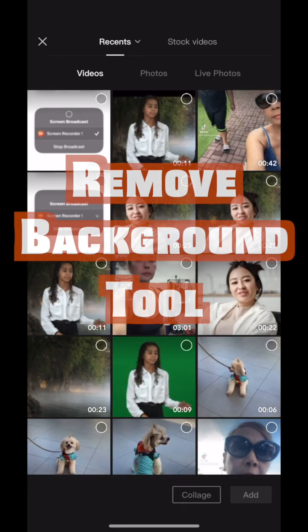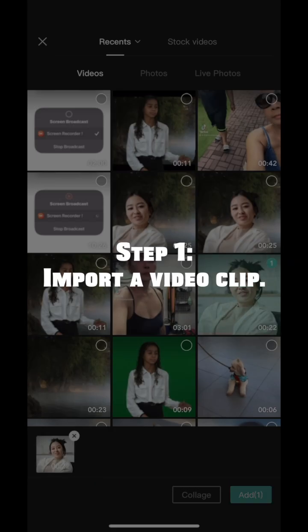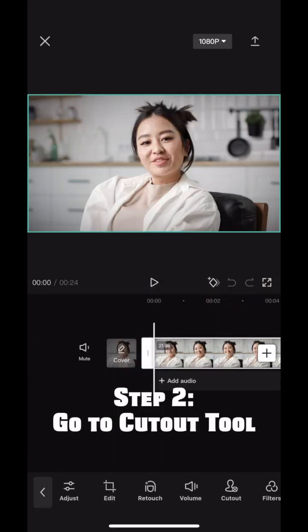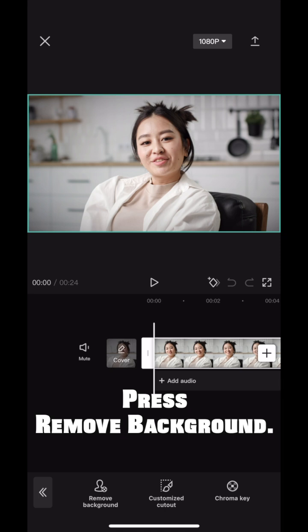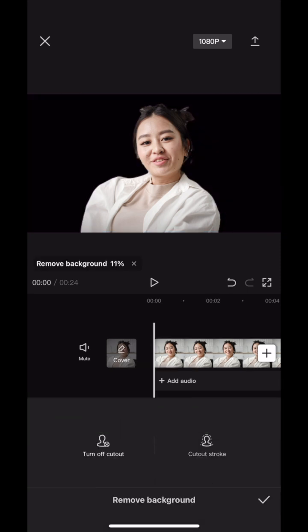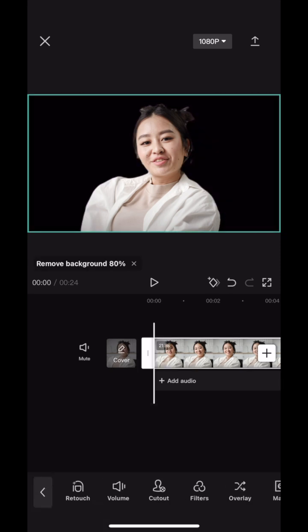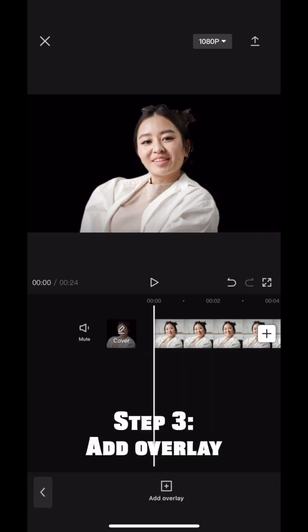That's the first method. The second method is the remove background tool. Let's import another file. Step 2: go to cutout, press remove background, and just like that CapCut removes everything in the background.